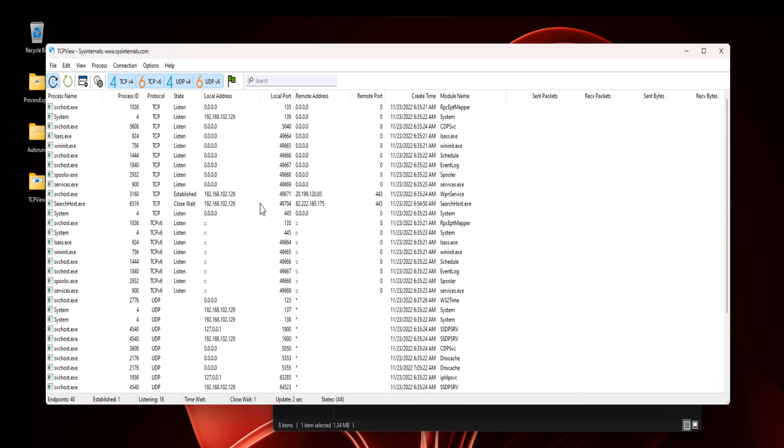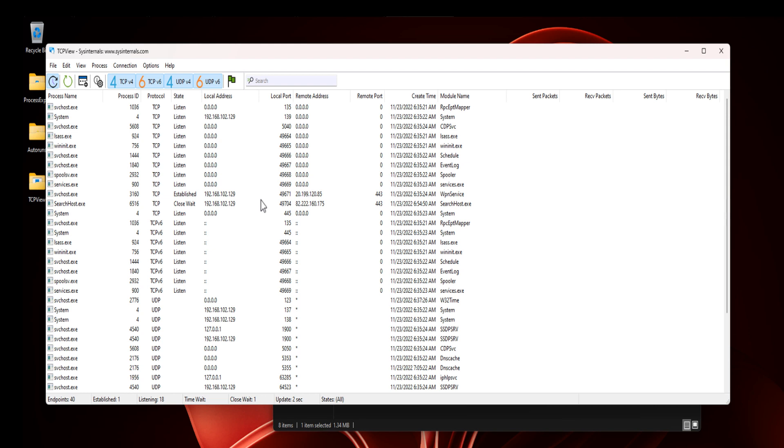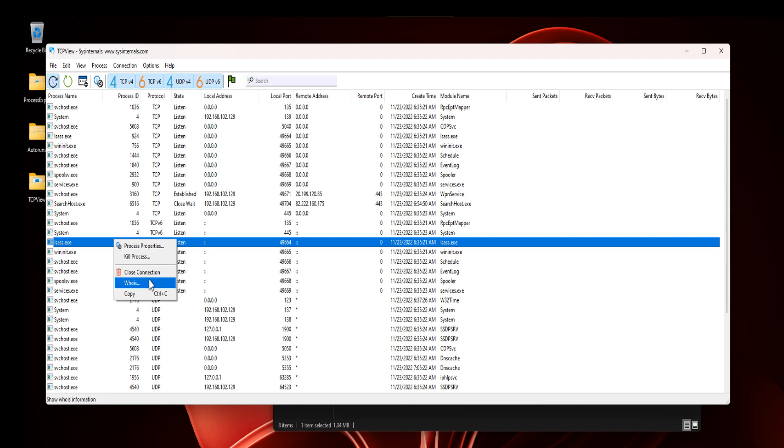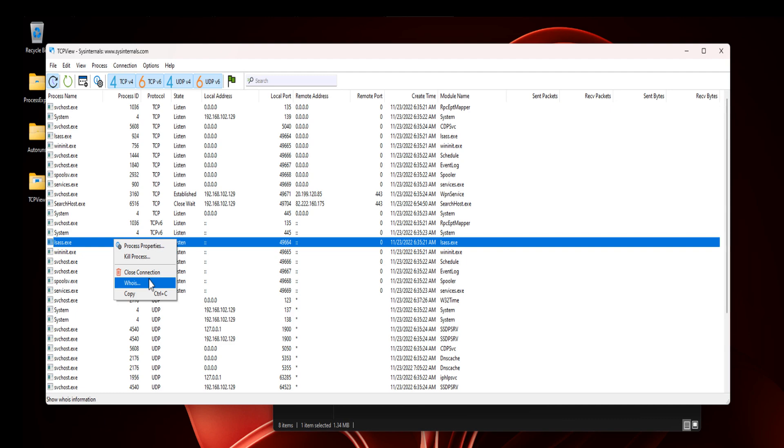As you can see, TCPView displays a list of all running processes that connect to the internet. If you see a suspicious process, you can right-click it to close the connection, and you can also use the WHOIS option to find out the IP address registered location.